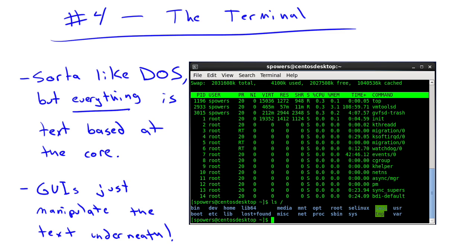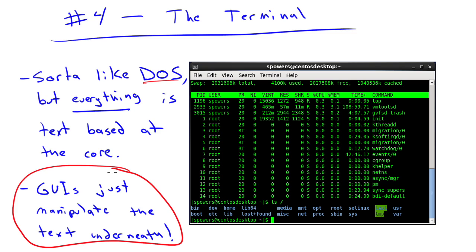Number 4: the terminal — the big bad terminal. Everybody's so afraid of using the Linux terminal, but it's just a window, kind of like DOS. With Linux, it's not just an add-on; everything in Linux is text-based. At the base level, everything is running in text-based configuration files. So everything you do on a GUI is just manipulating this text-based system underneath. Don't be afraid of the command line — you can use it alongside GUIs. They're both doing the same thing, and sometimes the command line is a lot quicker.